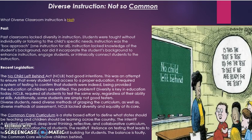Recent legislation, such as the No Child Left Behind Act, had good intentions. It was an attempt to ensure that every student had access to a proper education, requiring a system of testing to confirm that students were indeed being provided the education all children are entitled to. However, diversity — being key in education — was not a part of the No Child Left Behind Act. It required students to test the same way regardless of their ability or skills, and some students just cannot take a test well. Diverse students need diverse methods of grasping the curriculum as well as diverse methods of assessment. The No Child Left Behind Act lacked diversity at its core.